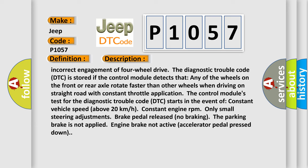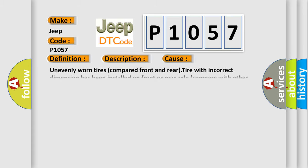This diagnostic error occurs most often in these cases: unevenly worn tires compared front and rear, tire with incorrect dimension has been installed on front or rear axle compared with other tires on the vehicle.